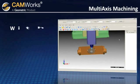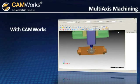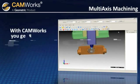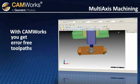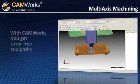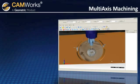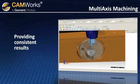With CamWorks multi-axis machining, you get error-free toolpaths quickly and easily, providing consistent results.